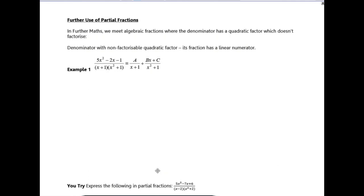Partial fractions is a topic from single maths, but in further maths we take it a little bit further and we use it for some more integration.